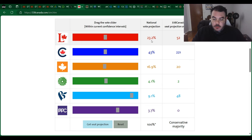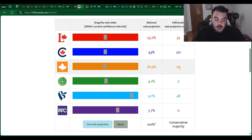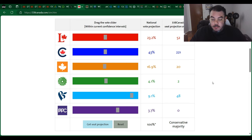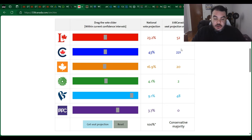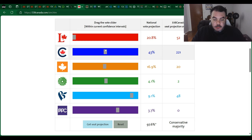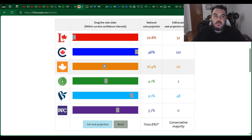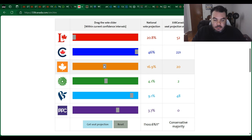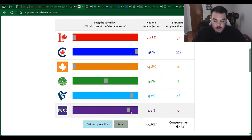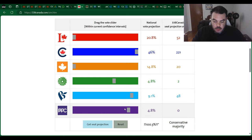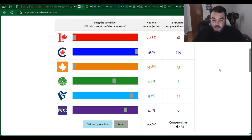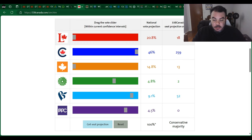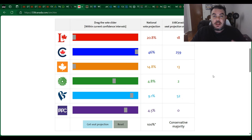So the NDP would come in fourth place in this model. Now in terms of what I think is going to happen, best case scenario, I do think the Liberals are going to get less. Let's move them down to 20.8%, move the Conservatives up to 46%. This is best case scenario if you're a fan of this country, not if you're a Liberal. Let's go 14% for the NDP, we'll give the PPC about 4%, Greens about 5%. Now this equals 100% of the vote. When we get the seat projection here, look at that: 259 for the Conservatives, 18 for the Liberals, 13 for the NDP, and 52 for the Bloc.